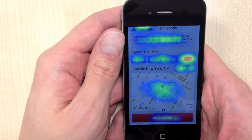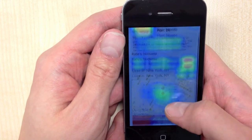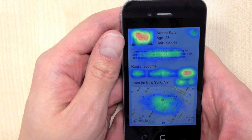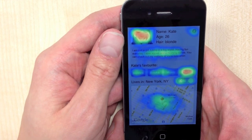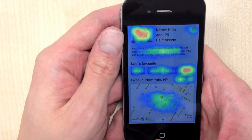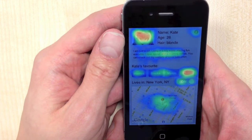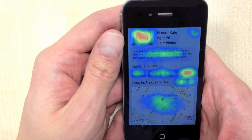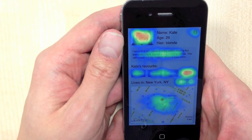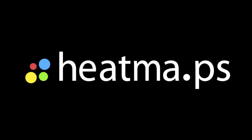You can get a lot of great stuff from the heatmap that can improve your application and help you understand better what people are doing with it. Thank you.